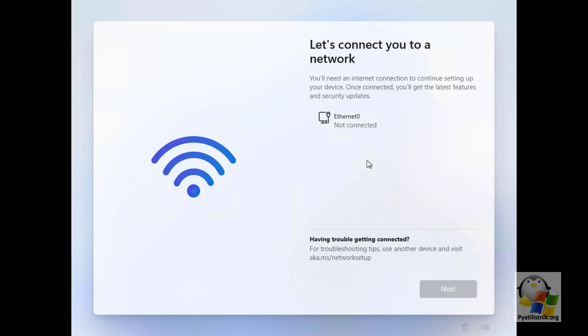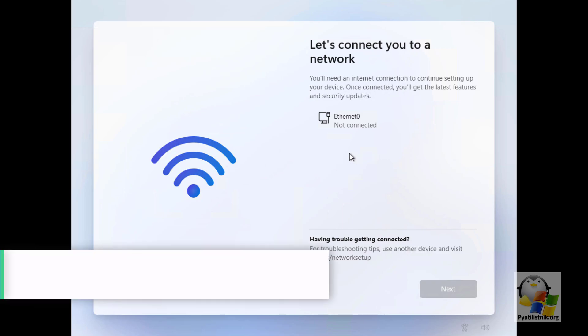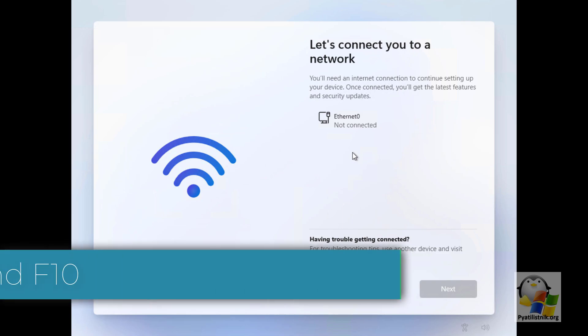But don't rush to get upset and look for an internet connection. This situation can be very easily circumvented by knowing a certain key.